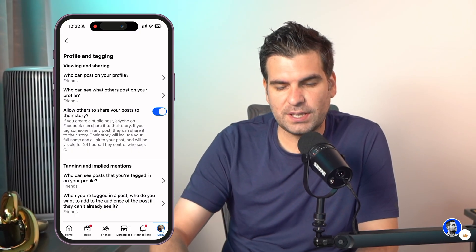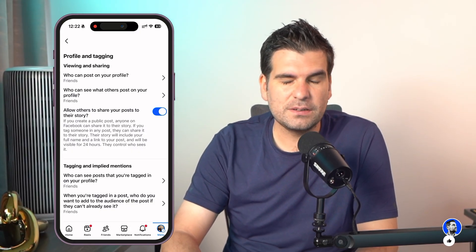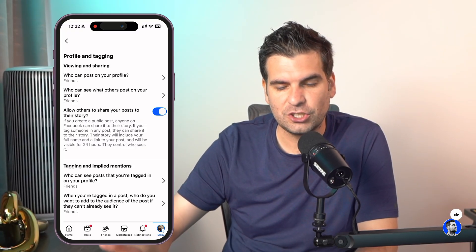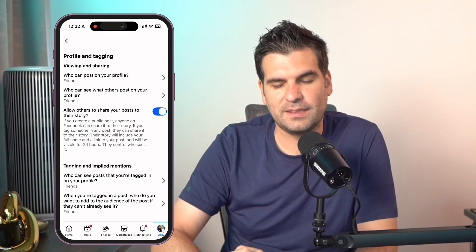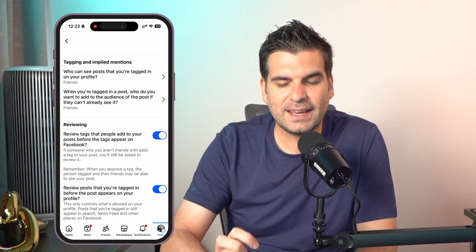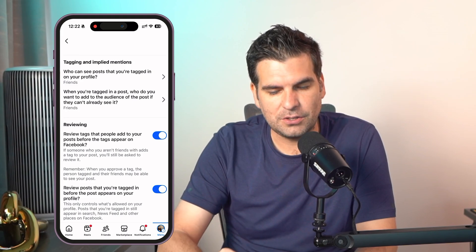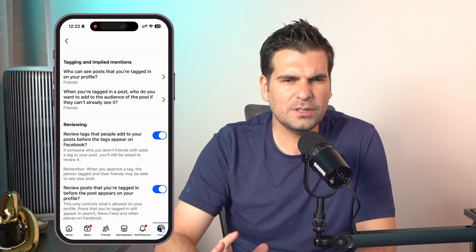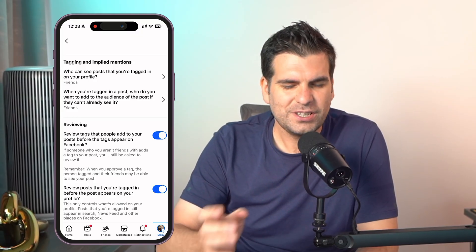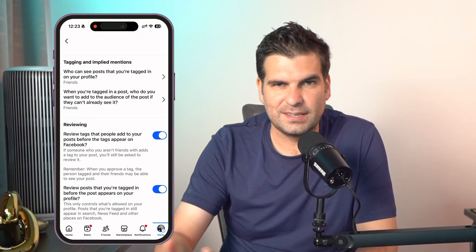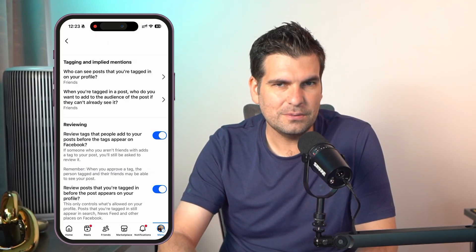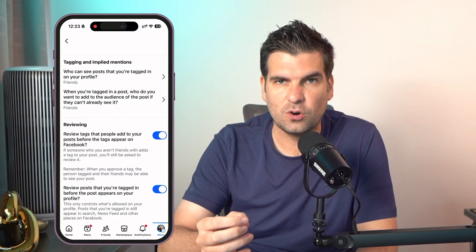Now we're presented with a series of different options for your profile and your tagging. The first section is all about viewing, which we're not interested in for today's tutorial. So we're going to scroll down to where it says Tagging and Implied Mentions. Now I know a lot of people are looking for how to just stop being tagged, and unfortunately there isn't — at least not that I can see — a setting for that. But what you can do is manage how tags work within your account.